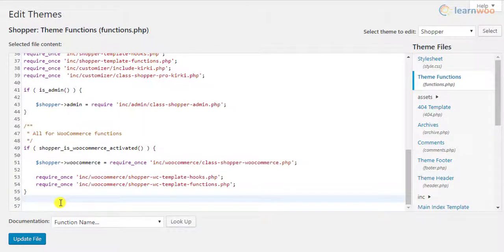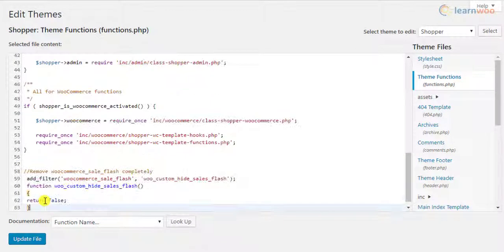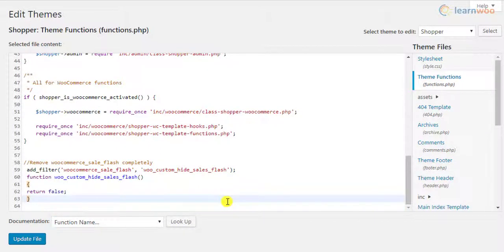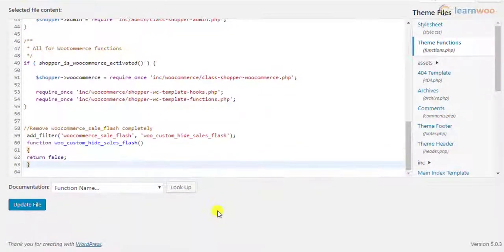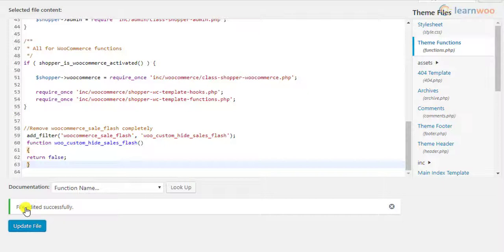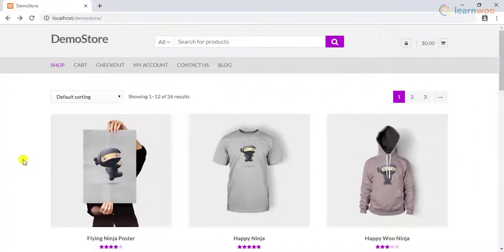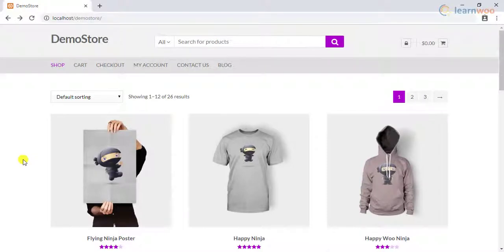A good practice is to add your code snippet at the end of the existing code, as it becomes easier to manage or modify in the future. Once you have added the code snippet, click on the update file button. After the file is updated, move to the front end of your WooCommerce store to see the updated changes.